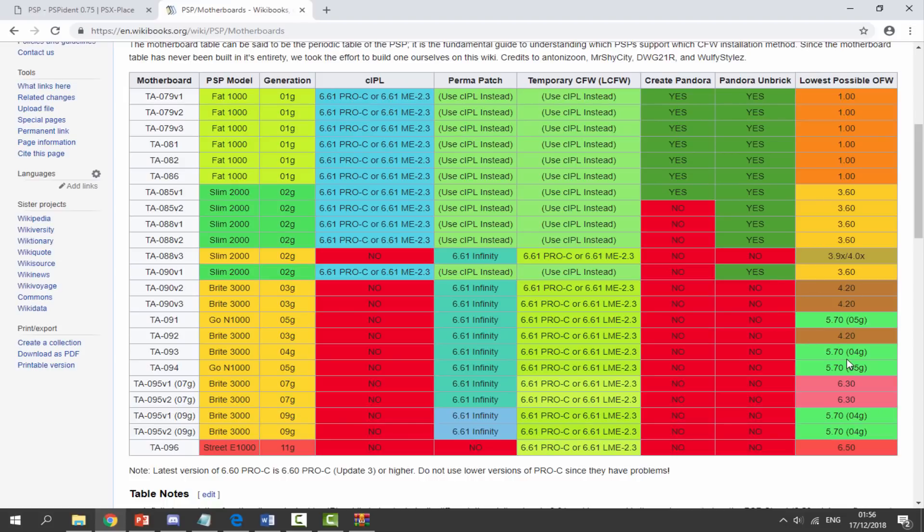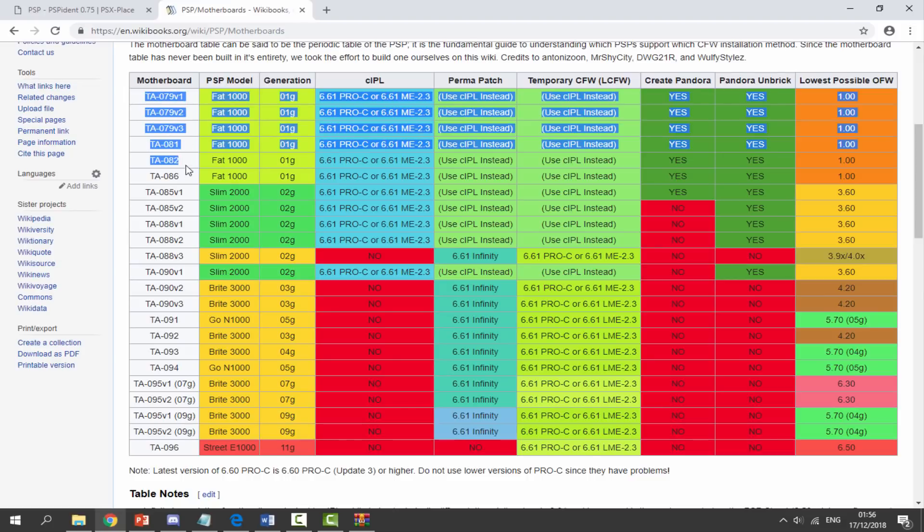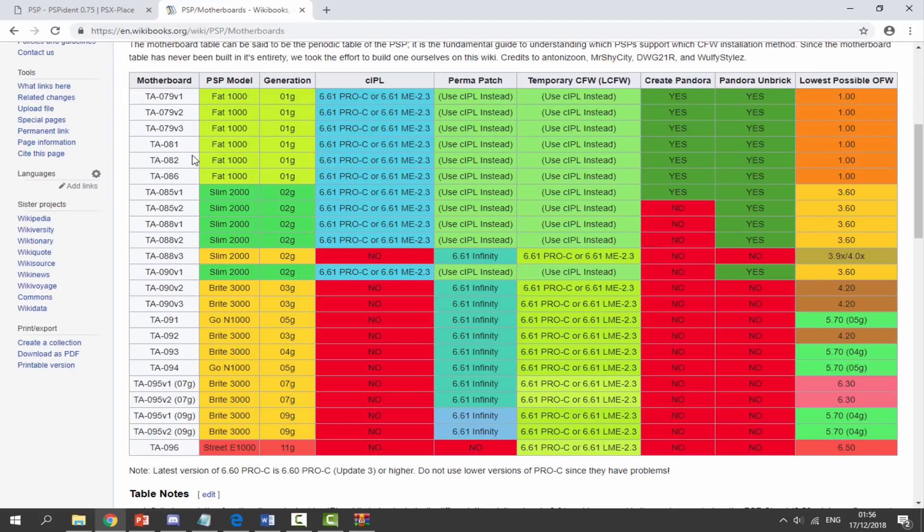I'm running a PSP 1000, a fat one, so my motherboard could be any of these to be honest. I have absolutely no idea but it's pretty much all the same for me because I can install permanent patch using CIPL or use temporary custom firmware. Even though all PSPs can use temporary custom firmware, it's still interesting to see.